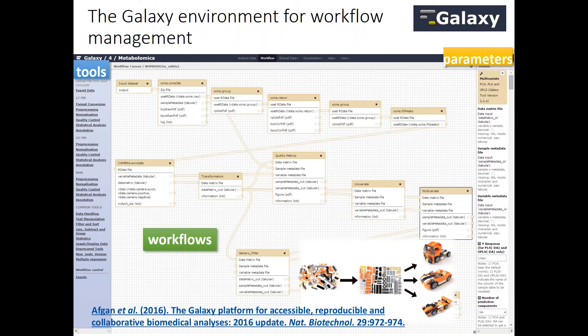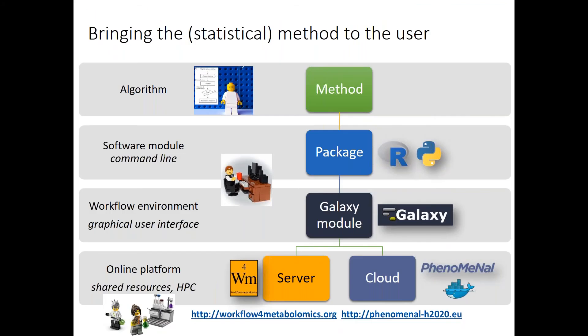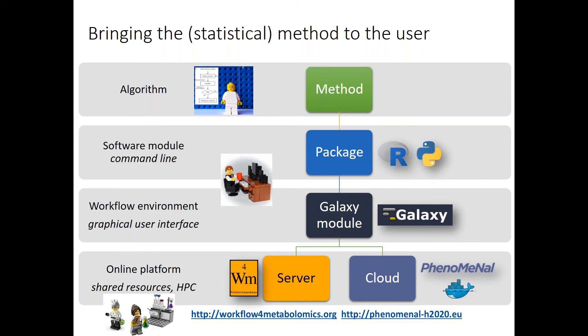On the right-hand side you have the parameters of the tools that you can choose for each of them before you start to run your workflow. As I'm more on the statistical part, my objective is to bring the methods we develop to the user. We start with a method that you can use in a package, whatever language, and then it's quite easy to make a Galaxy module that can be integrated.